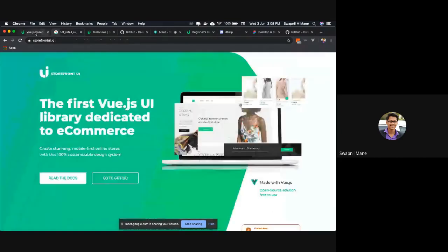So Storefront UI is inspired from this Google Retail UX Playbook. It's made with Vue.js. And the great thing about it is that from the ground up, it takes care of the mobile-first approach. So every component, every tiny thing you see in Storefront UI is mobile-friendly.